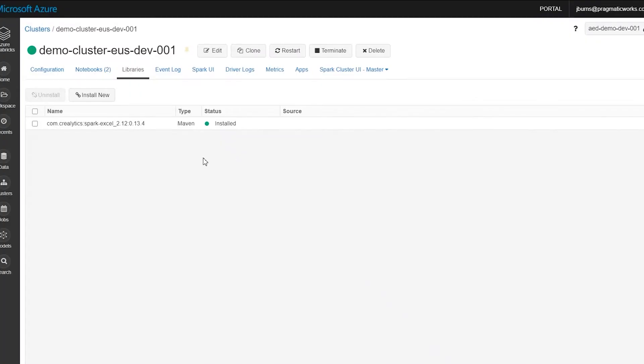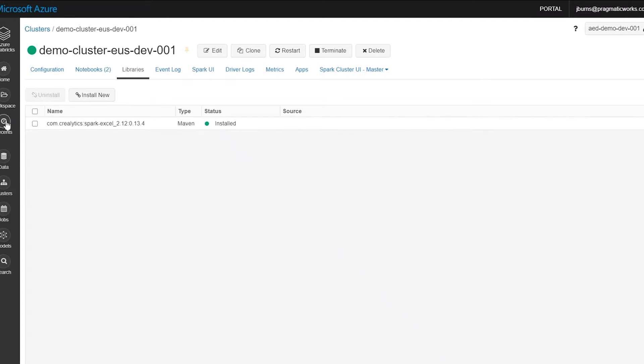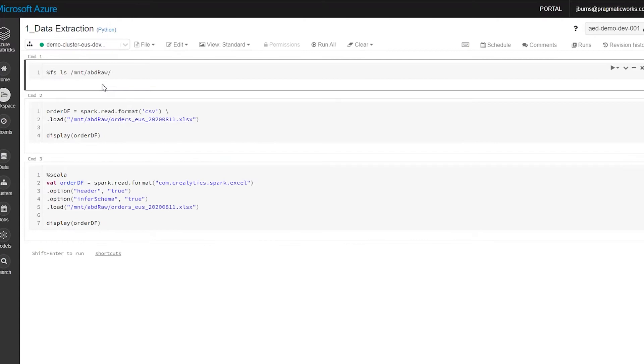And that installs it for this cluster. So any user in my environment that is in Databricks connected to this cluster is going to have access to this. So let me show you in action.